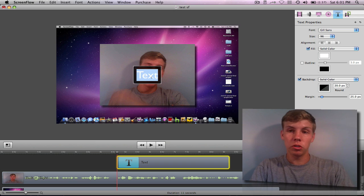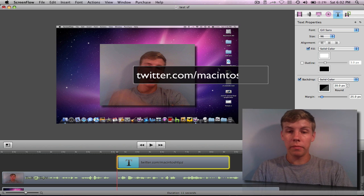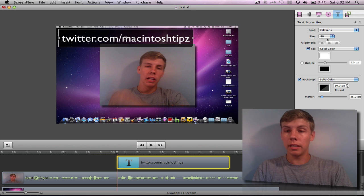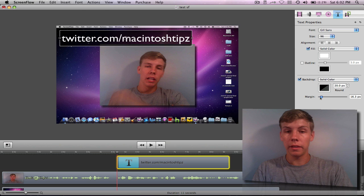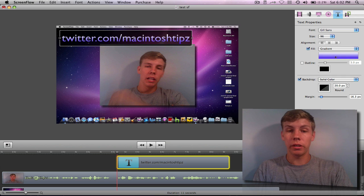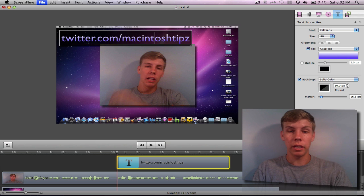Double-click on the text box and put in your Twitter link — something like twitter.com/MacintoshTips. Once I have this I can click and drag it to wherever I want. You also control it by font size, fill, outline, background, and margins. The nicest thing I like in text is either an image for your background or a fill like this gradient here — that just looks very sleek.